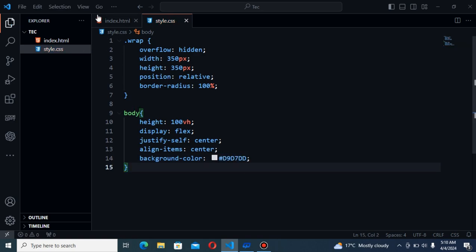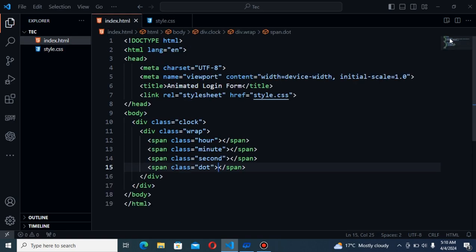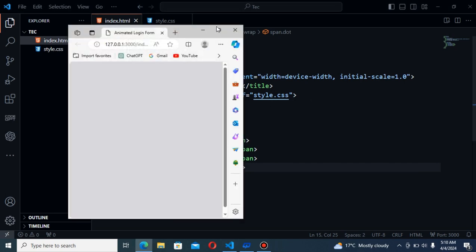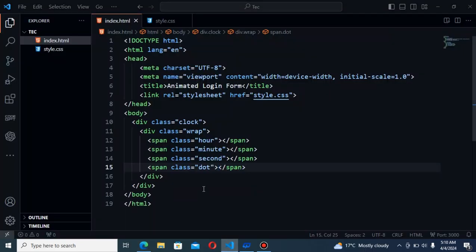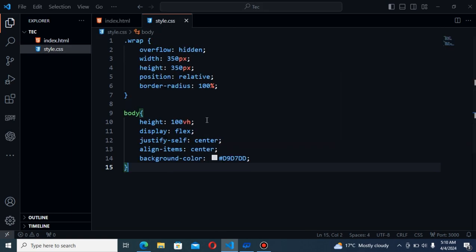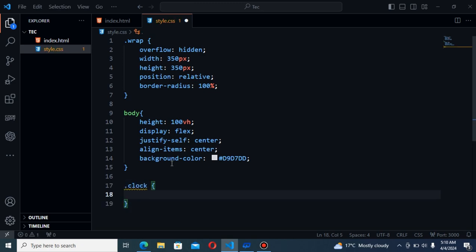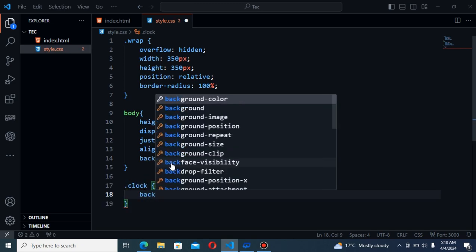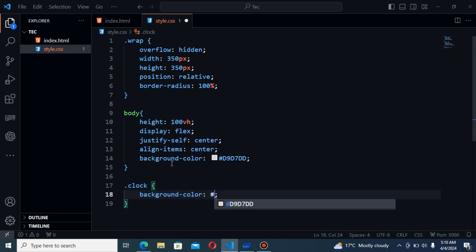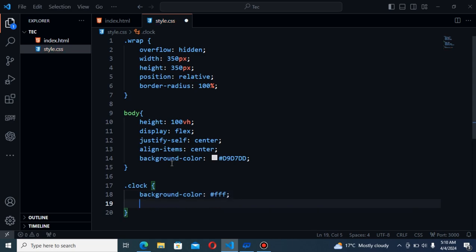Next I will say height will be 100vh. Now I will run the server here, live server. As you can see the preview of this background color is changed. Go to my CSS again. Next style for the clock. First background color will be white.